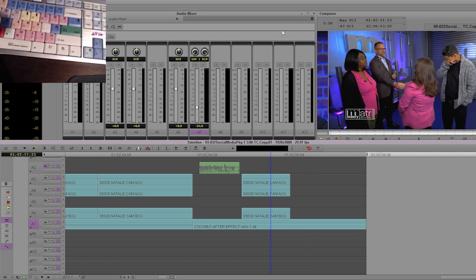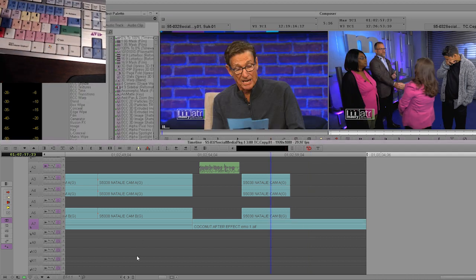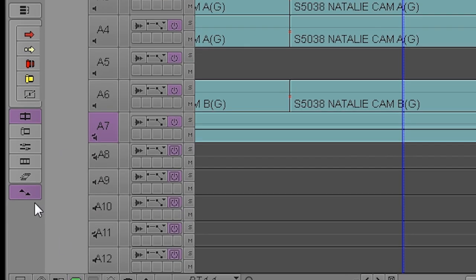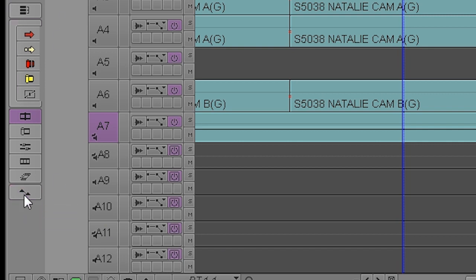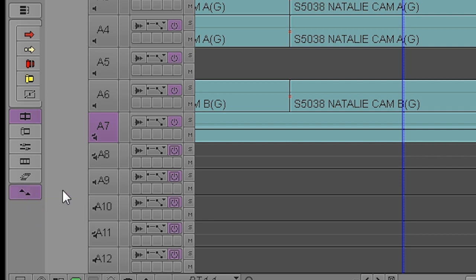So what are the things you need to have before you can even think about doing audio rubber banding? You need to have three things selected. This button over here underneath the smart tools, it's called keyframe. You need to have this highlighted. You cannot do anything with audio rubber banding without having this highlighted.